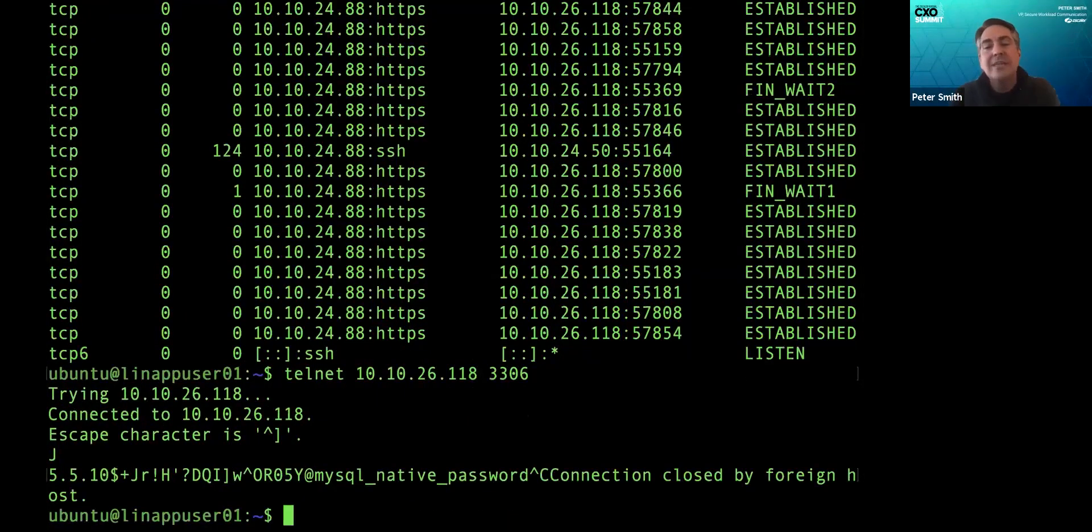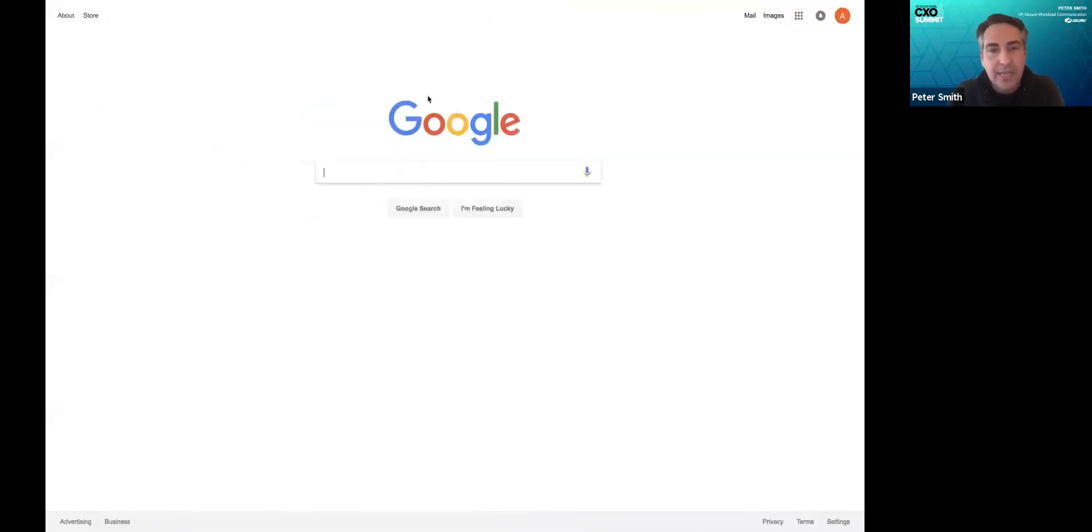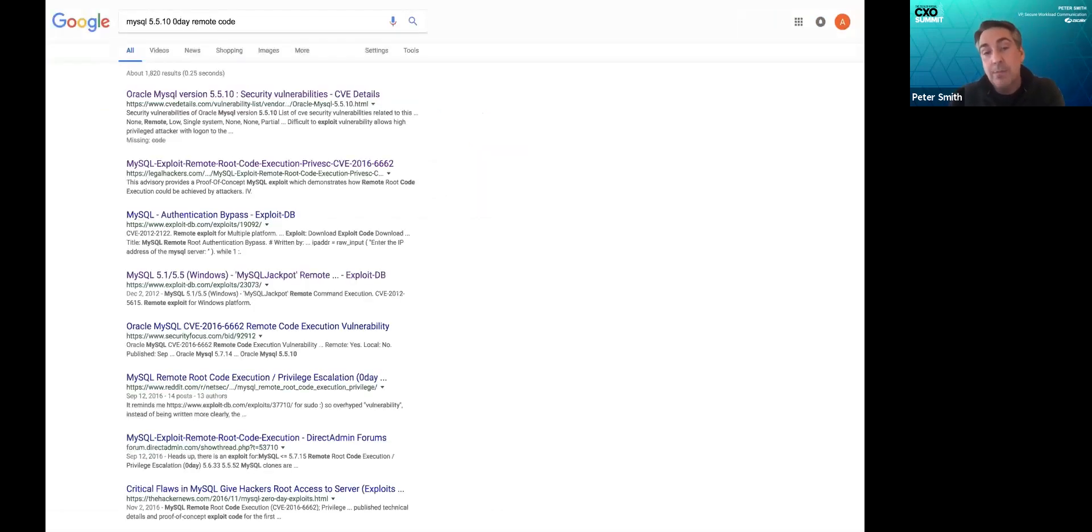I'm just going to go download an exploit. It's very old. It's from 2012. It's called MySQL jackpot, the fourth one in the list.